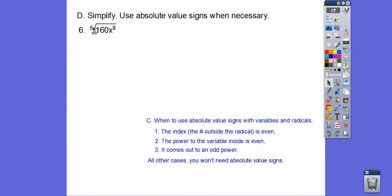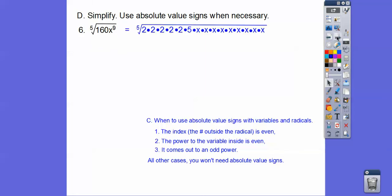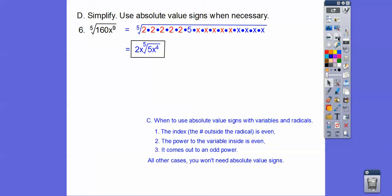How about the fifth root? This is the index number: five, which is odd. Since the index is odd, I don't need absolute values. I just break it down the way we normally do. I need five of the same on the inside to bring one out: these five 2's bring one out, and five x's bring one out with four x's left over inside. So the answer is 2x times the fifth root of 5x to the fourth. We don't need absolute values on that.